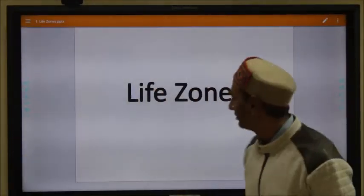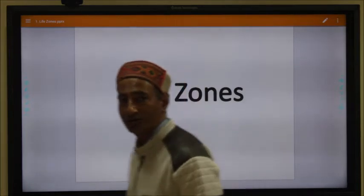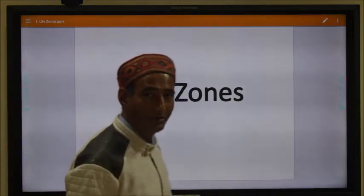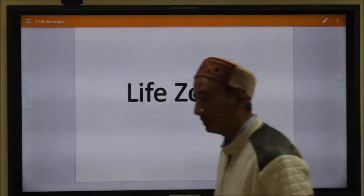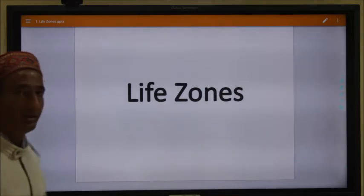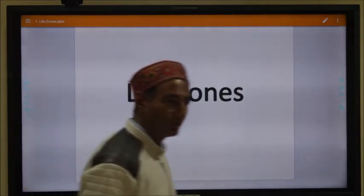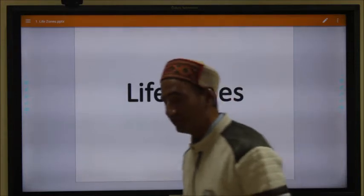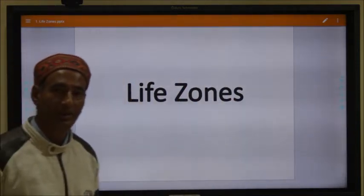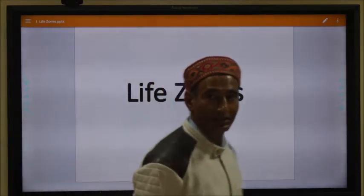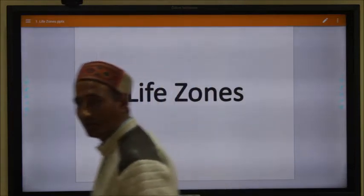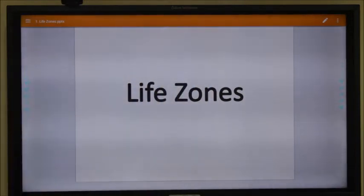Welcome students. Today we will learn about the life zones that are present on planet Earth. As we all know, Earth is the living planet — it is the only planet that supports all sorts of life. There are various types of organisms that occupy different habitats and different micro-habitats, and all the facilities for living are available on Earth.